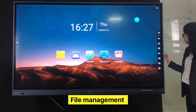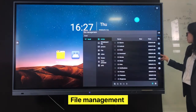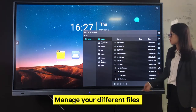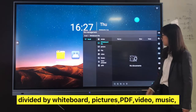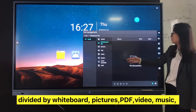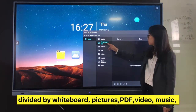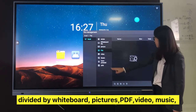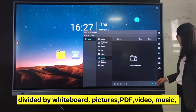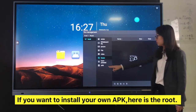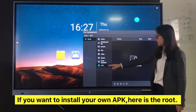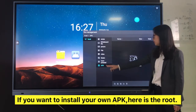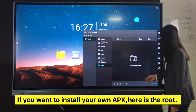The next icon is File Management. You can manage your different files. It's divided by whiteboard, picture, PDF, video, and music. If you want to install your own APK, here is the root folder.